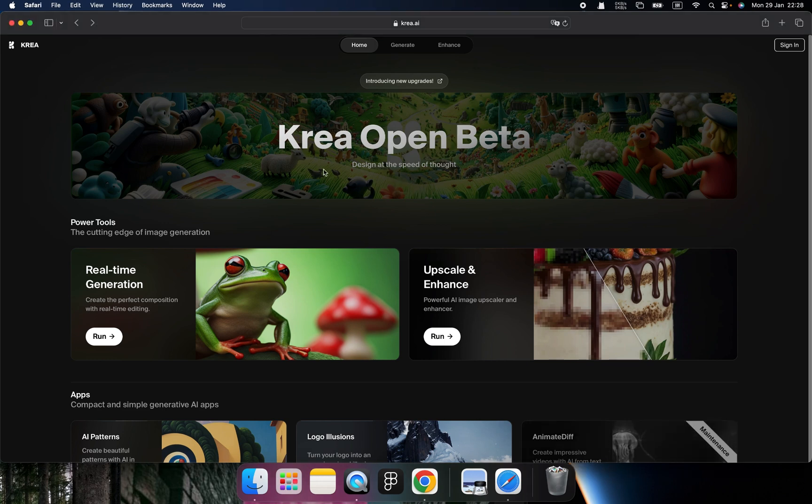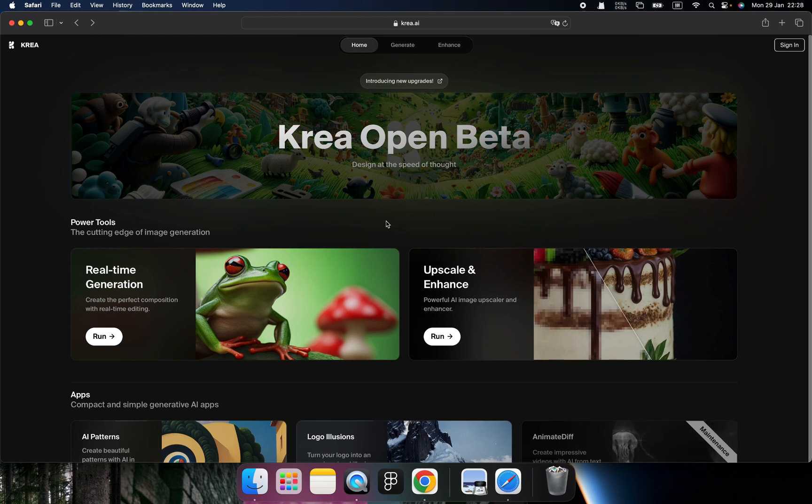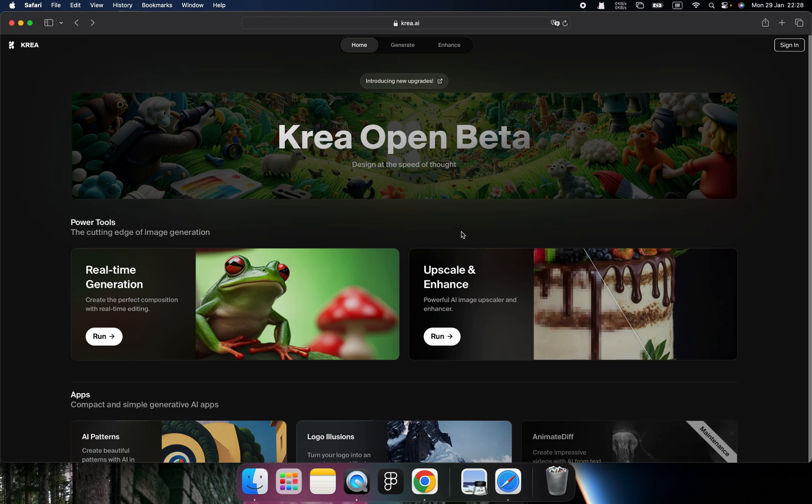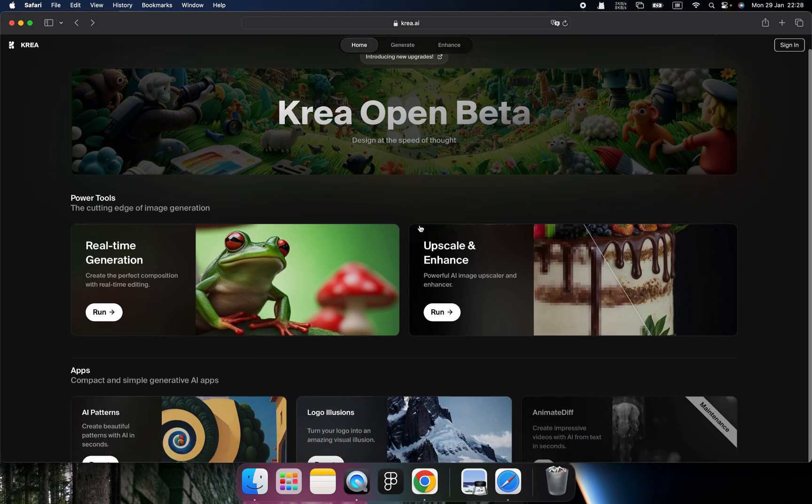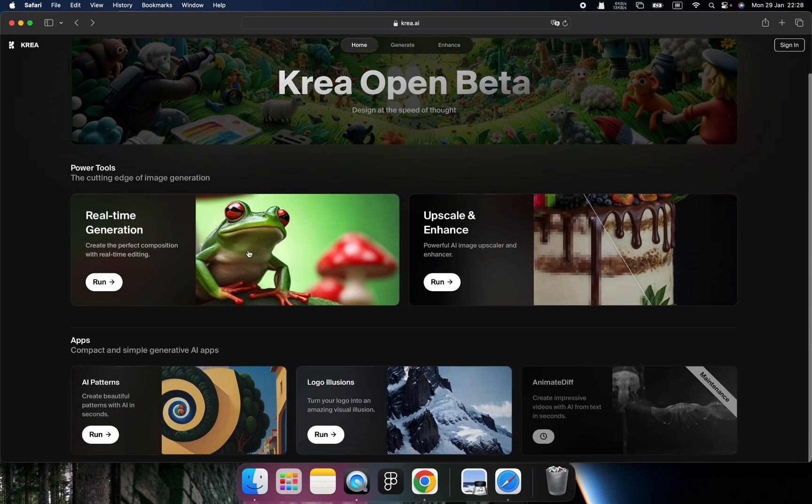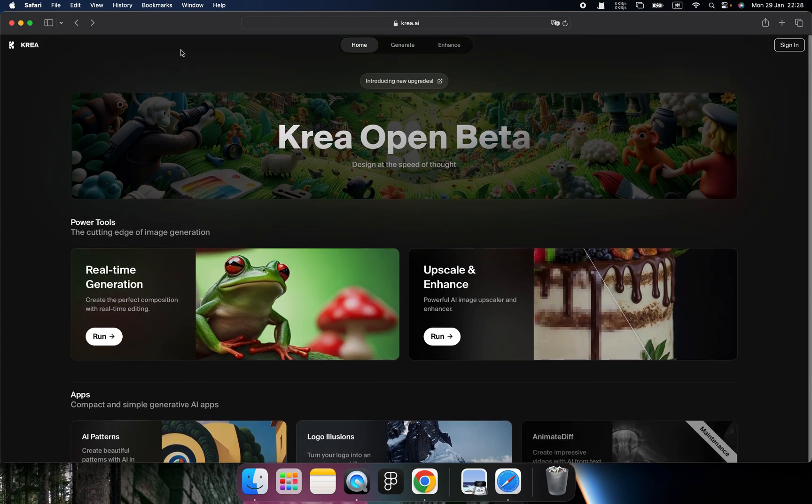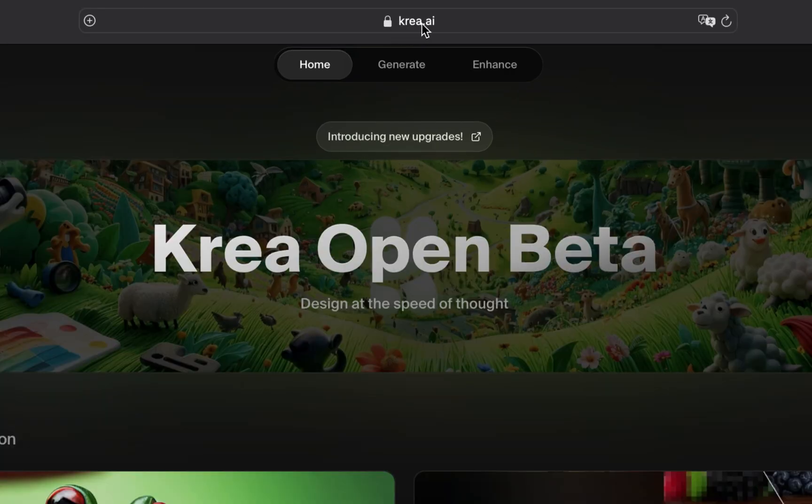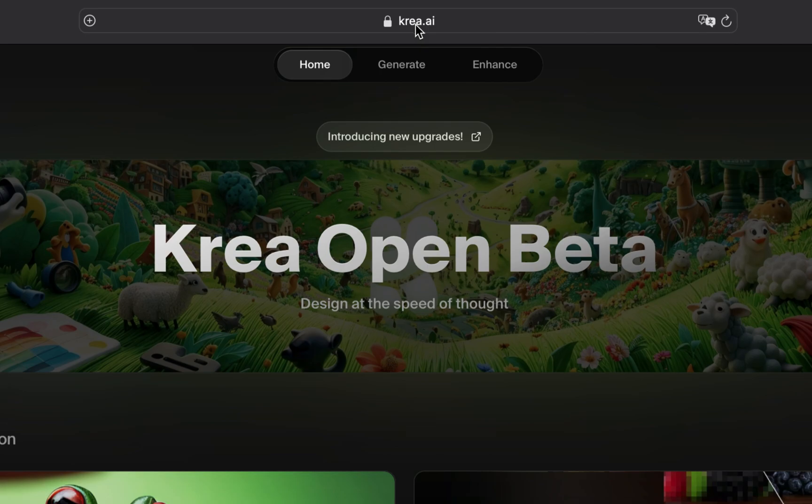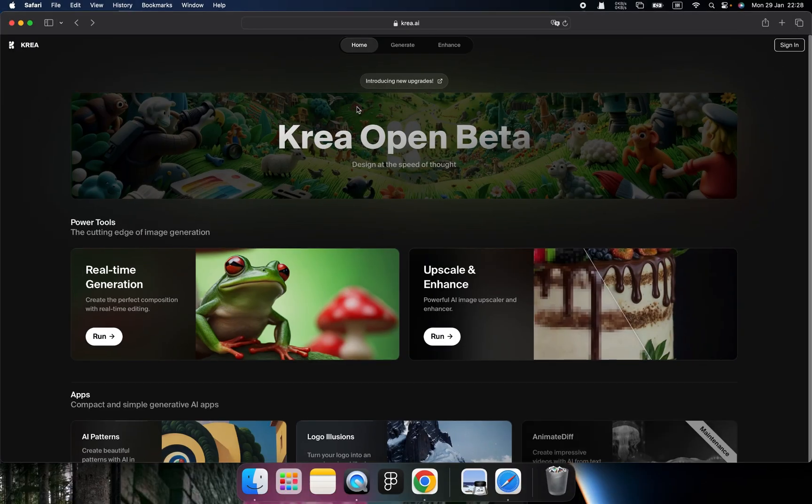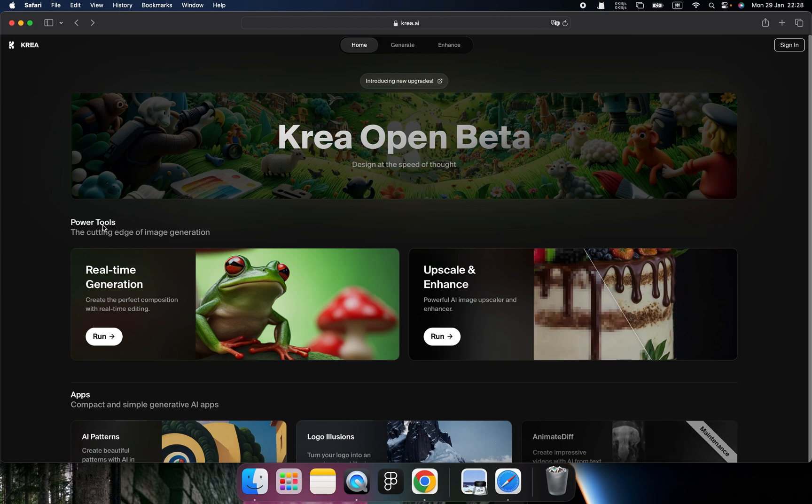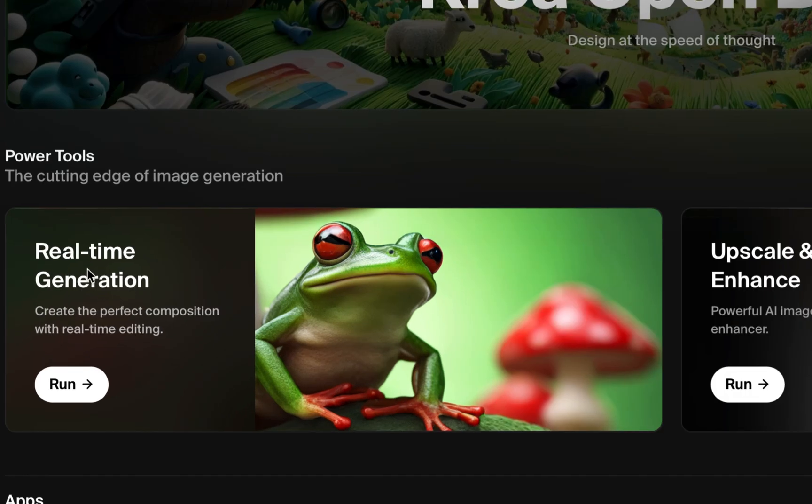Alright, Krea is a very good artificial intelligence tool that can help us generate very good quality images. And it's not only one tool, it's a combination of many different tools. So remember this website, krea.ai. When you're landing, you will see there are about five different portions of this tool.